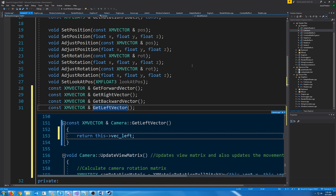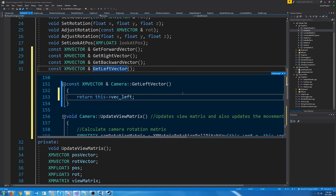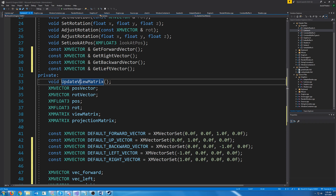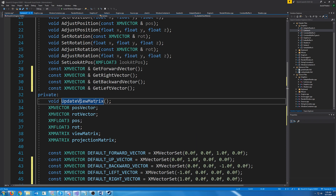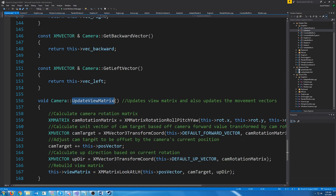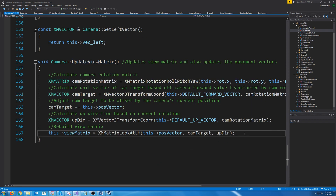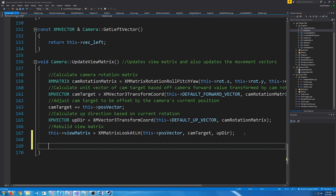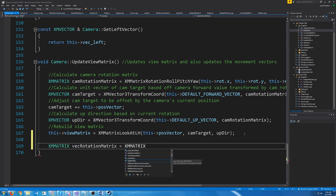Any time our position or rotation changes we are calling update view matrix. So we are going to update these vectors at the end of update view matrix. We can get the rotation matrix — call it the vector rotation matrix — and set it to the rotation roll pitch.